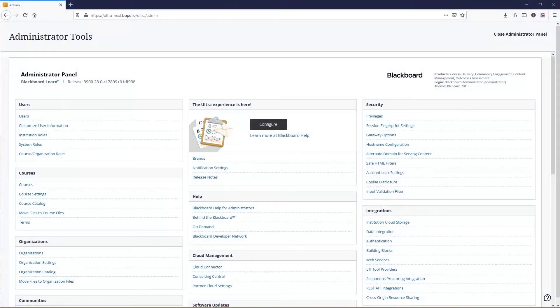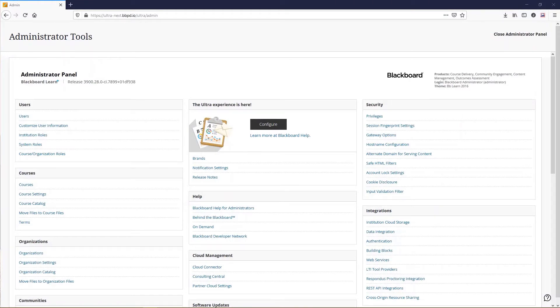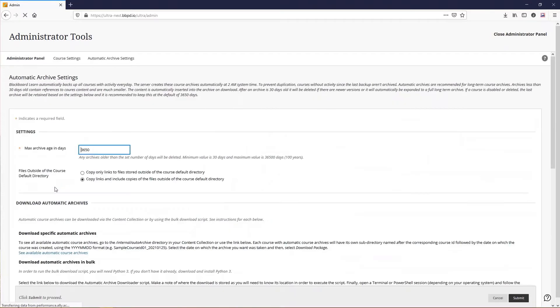To access the Automatic Archive Bulk Downloader script, log into Blackboard Learn as an administrator. Open the Administrator panel and select Course Settings from the Courses area. Next, select Automatic Archive Settings.